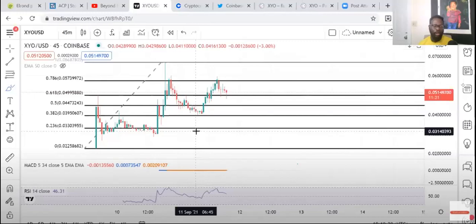Then he said when it gets listed on Binance - this was a couple days ago, right - he said when it gets listed on Binance, he predicts that a couple days after that, around maybe the 17th or something like that, it can go 20%, 30%, and even all the way up to 50 cents.